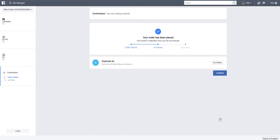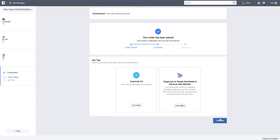So your order has been placed and it's in review. That's it.